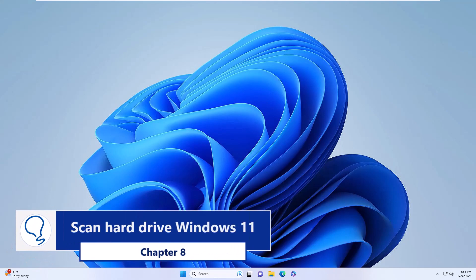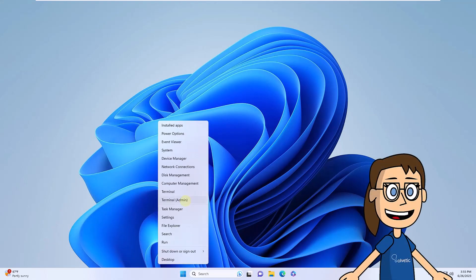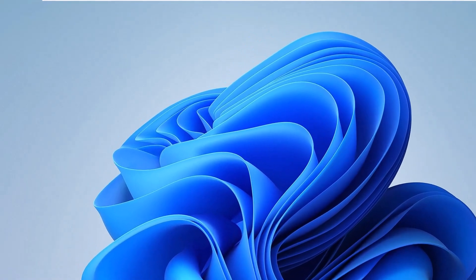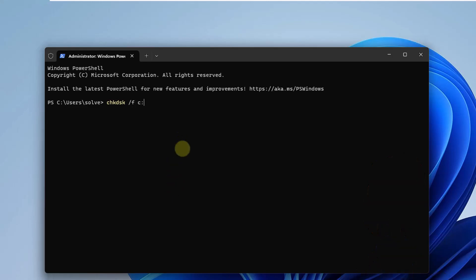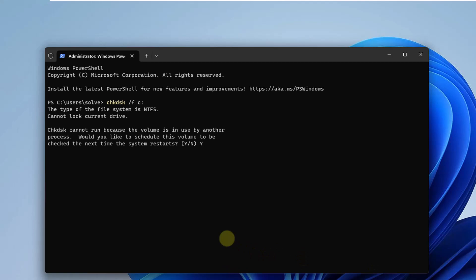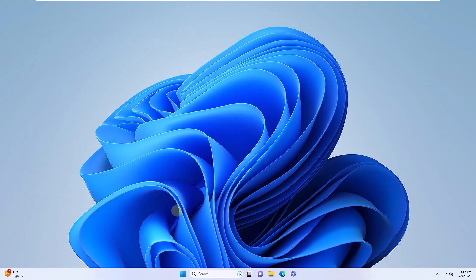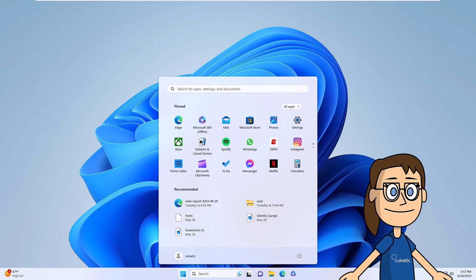Chapter 8: Scan Hard Drive Windows 11. Right-click on the Start menu and in the list click on Terminal as administrator. Confirm system permissions. Run the on-screen command to scan the hard drive. You will need to enter the letter E to confirm this step. After this, restart Windows so that the computer diagnostic runs. It will automatically restart after this.